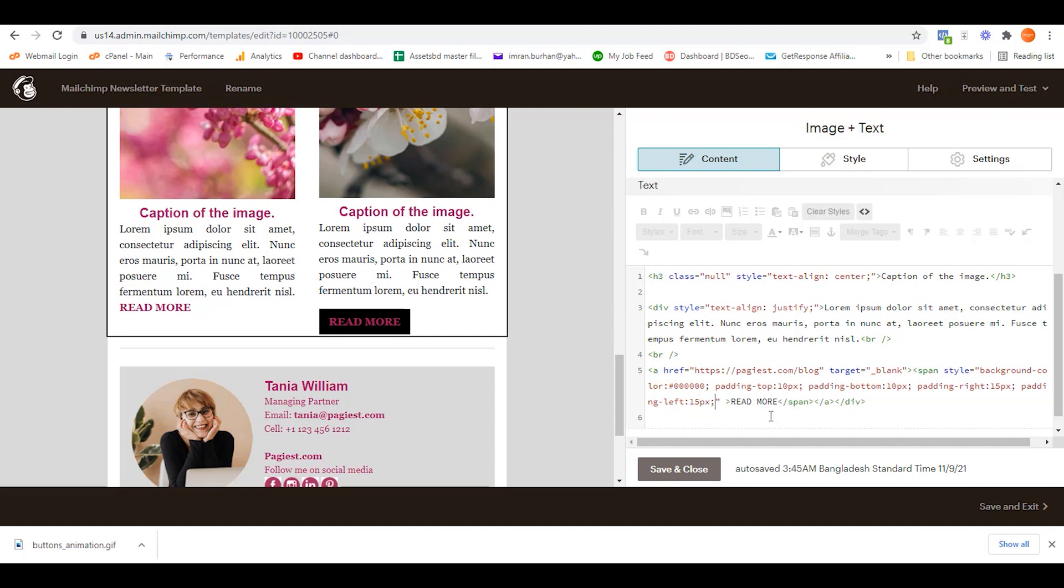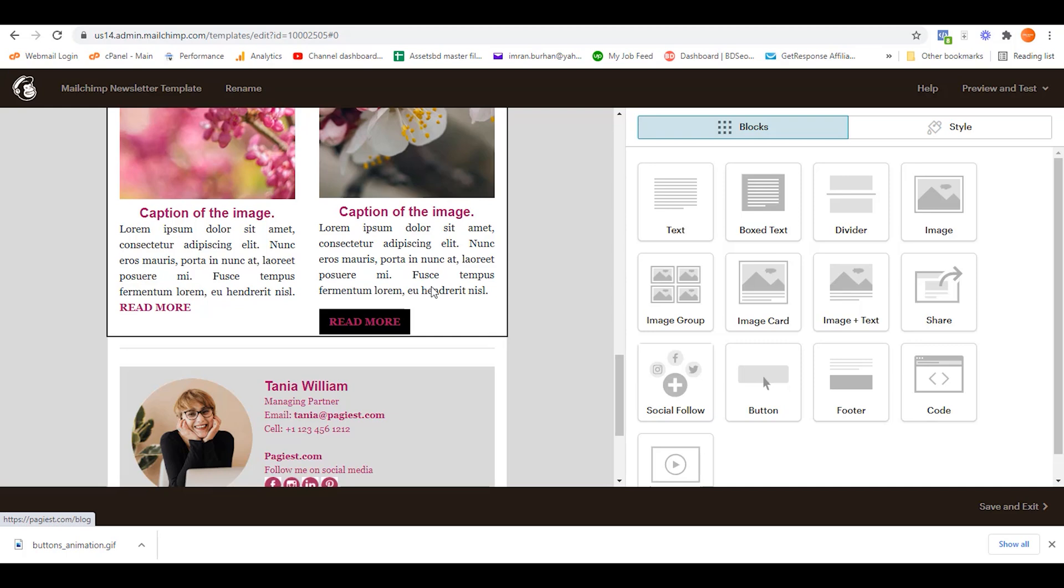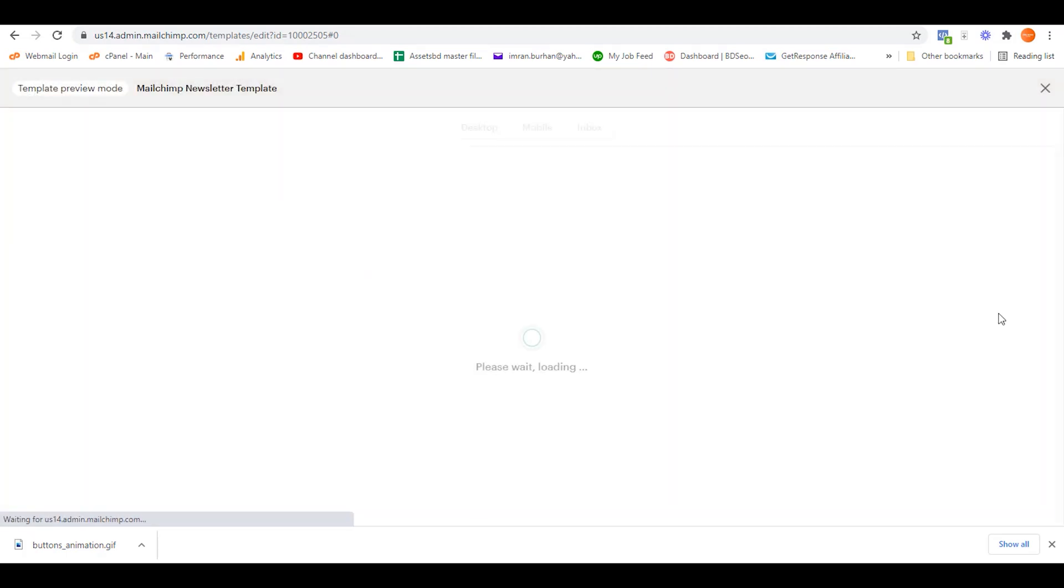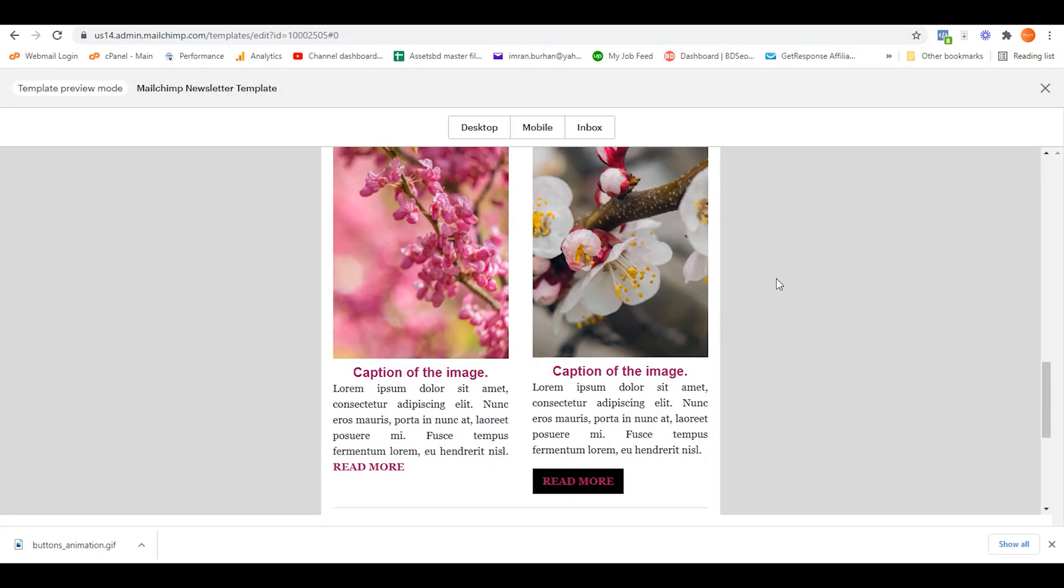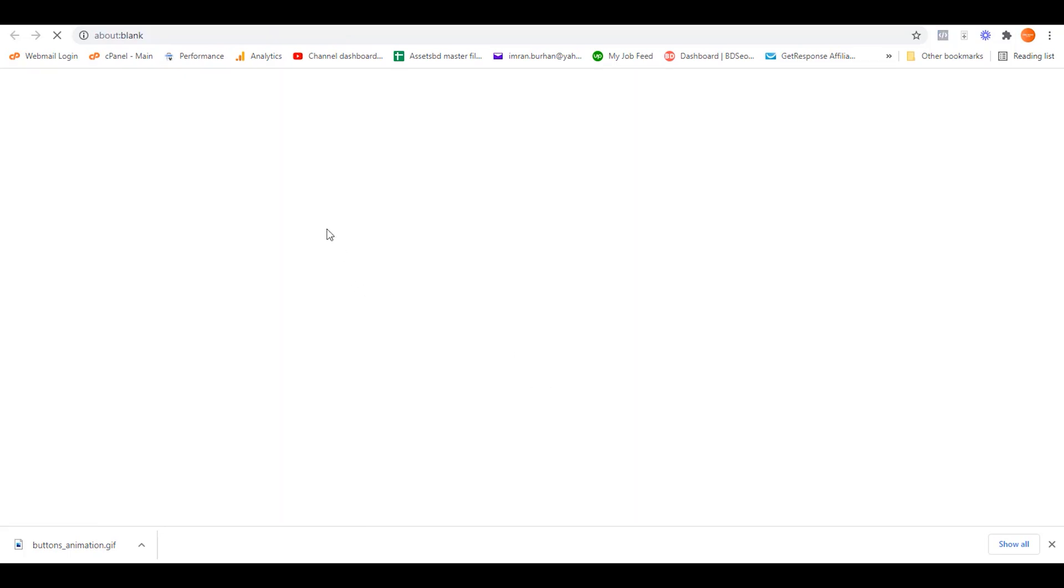This is how you can make any link into a button on your newsletter. Let's go back to Preview. On this preview, as you can see, here is a button. So if I click over here, it drives me to the preferred website URL.